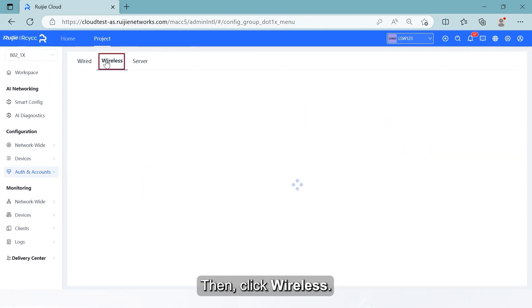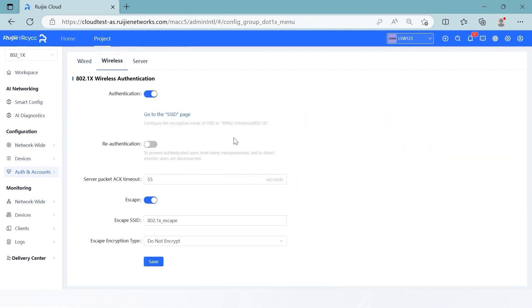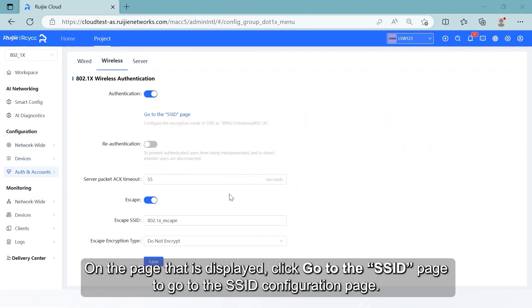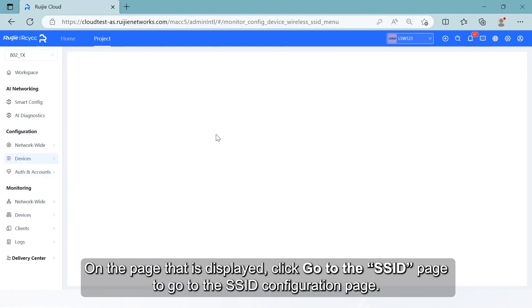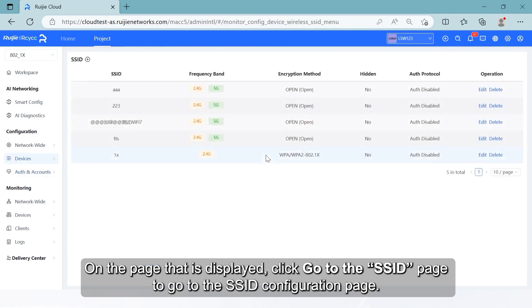Then click Wireless. On the page that is displayed, click Go to the SSID page to go to the SSID configuration page.